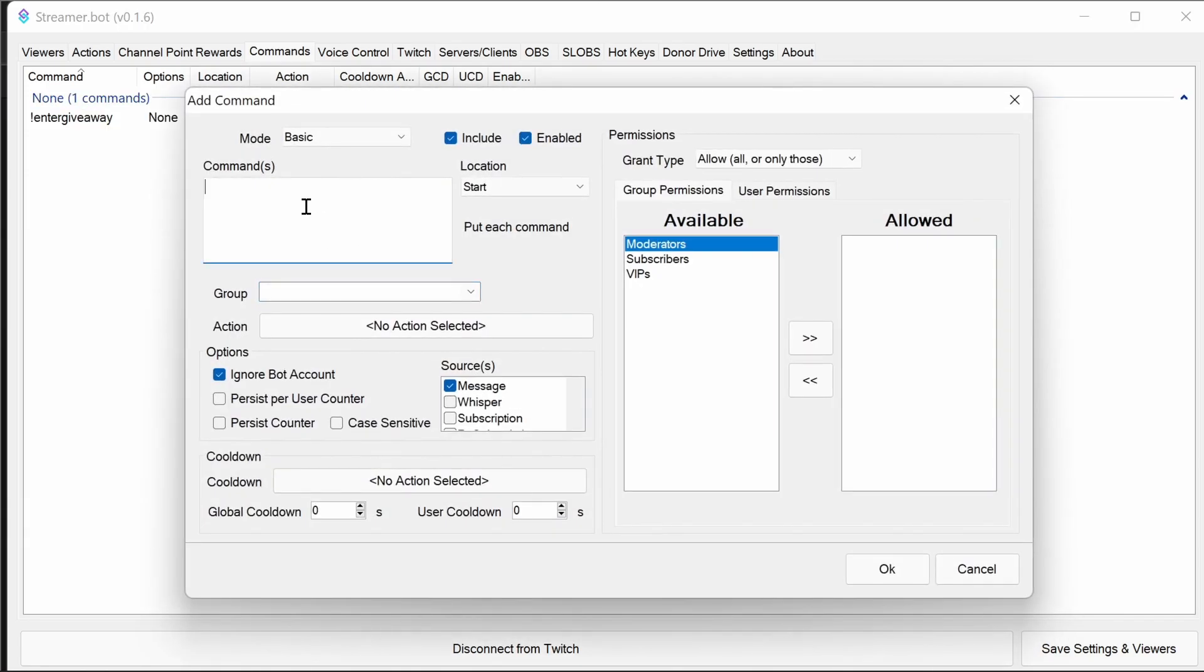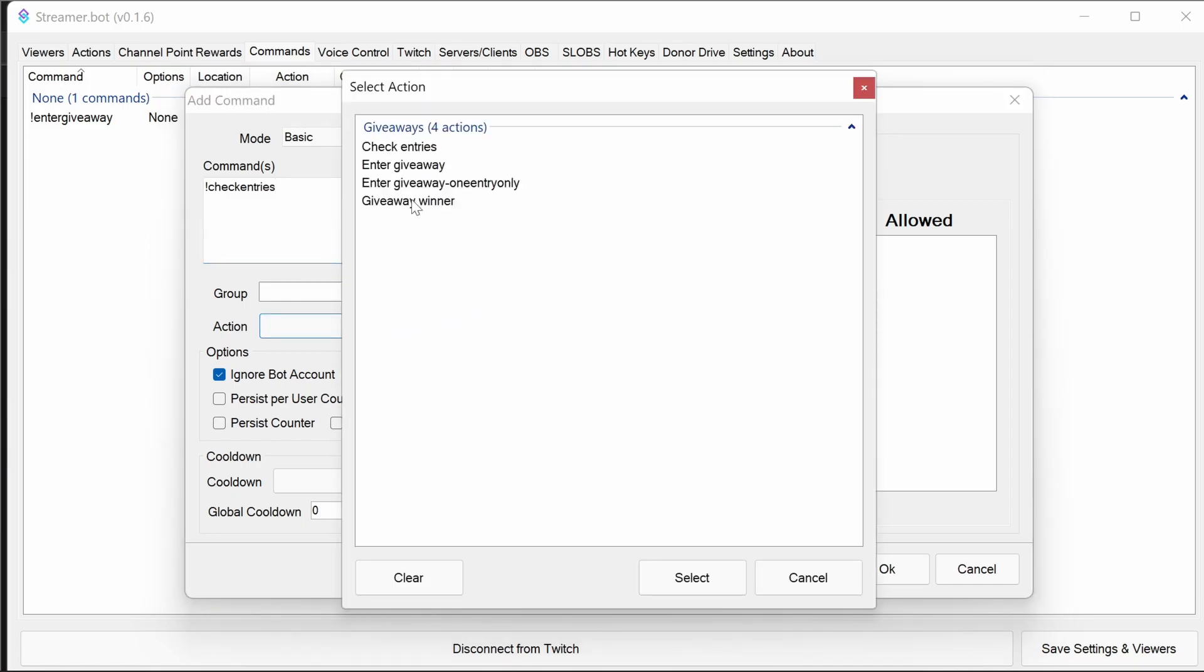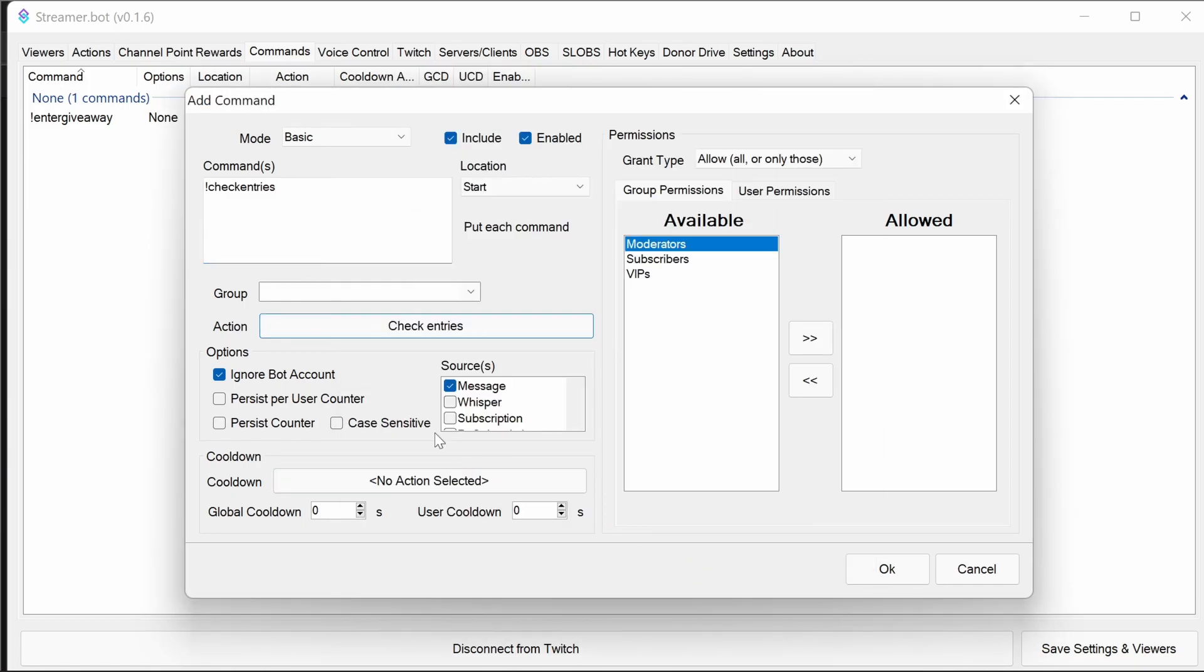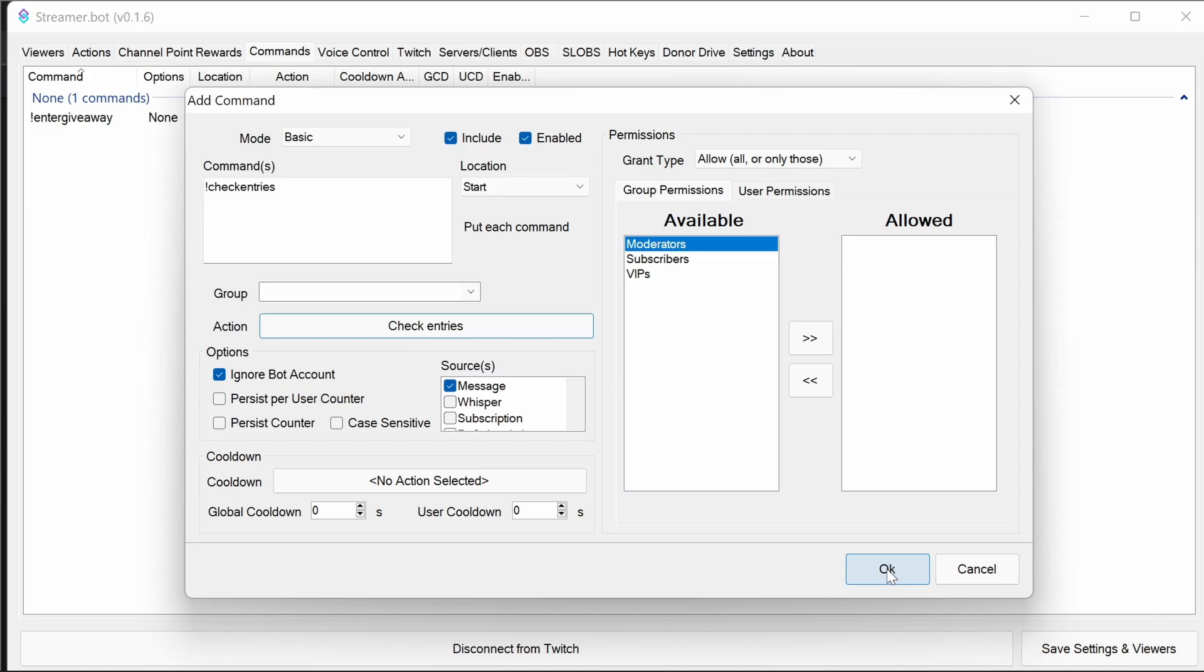Next up is the check entries. So that's going to be check entries there. That's fine. It doesn't really matter cooldown either, because it doesn't actually change the giveaway. It just notifies user how many entries they have.